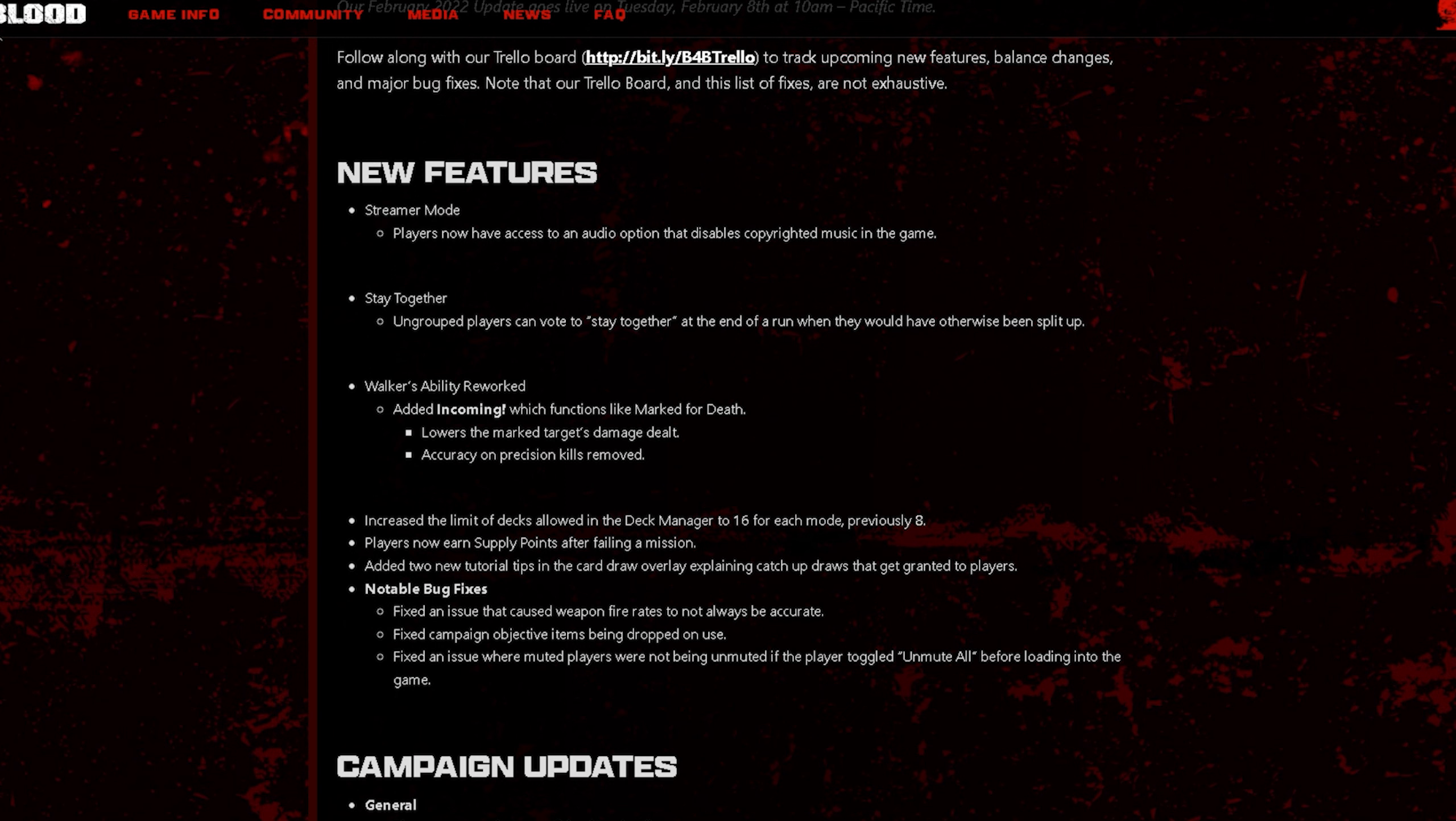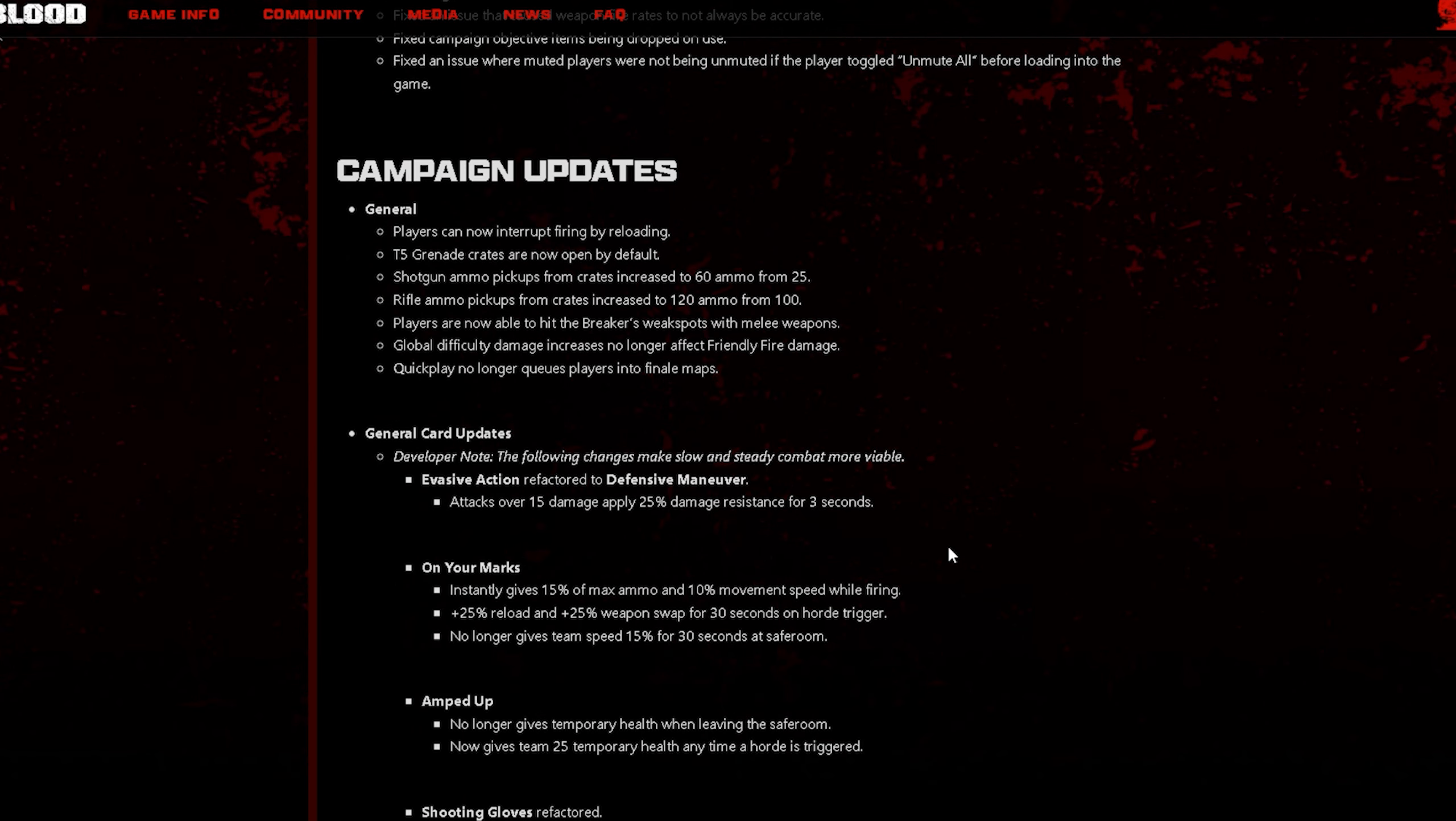Next bullet point, increased the limited decks allowed in deck manager to 16 for each mode. Players now earn supply points after failing a mission. Now let's move on to the campaign updates and we're going to go to the general card updates.